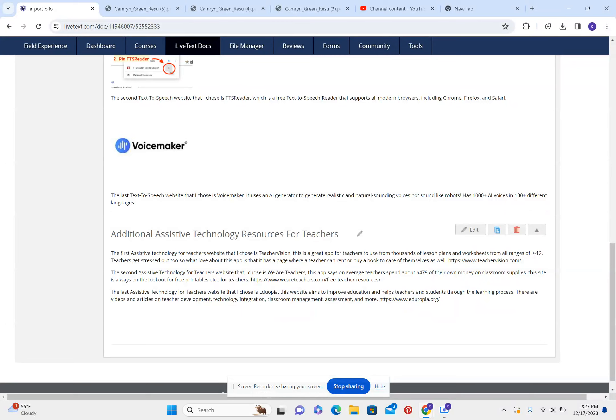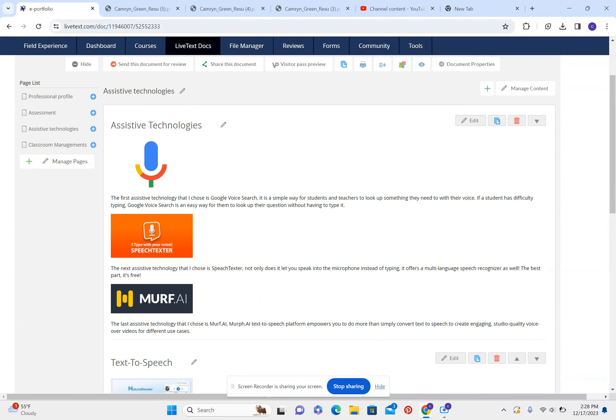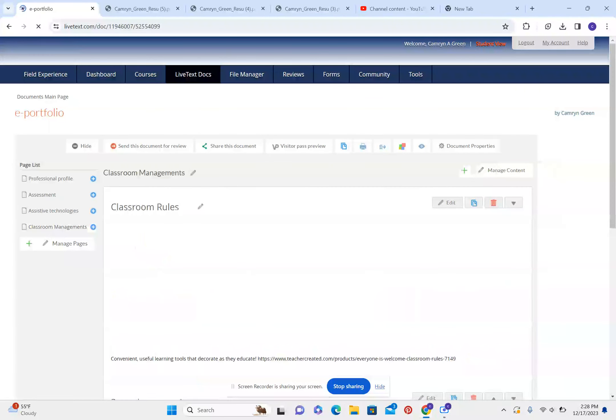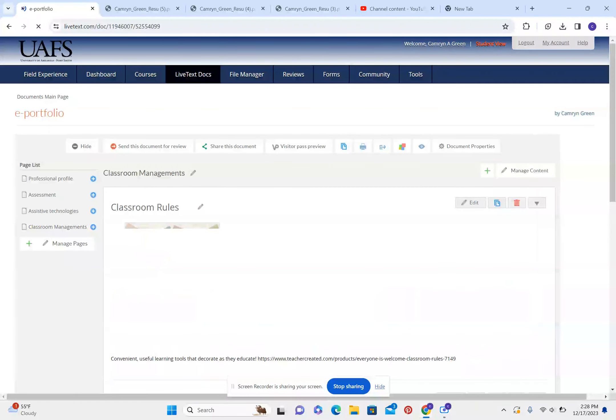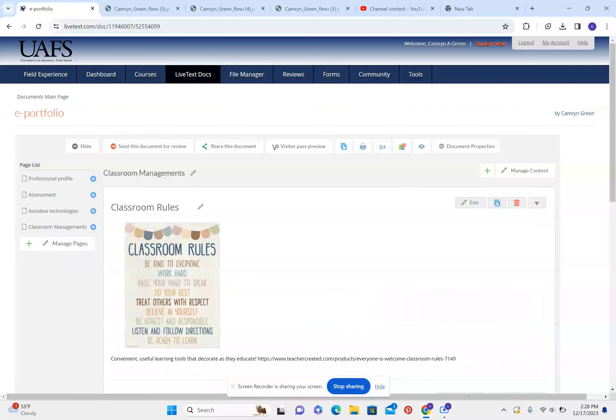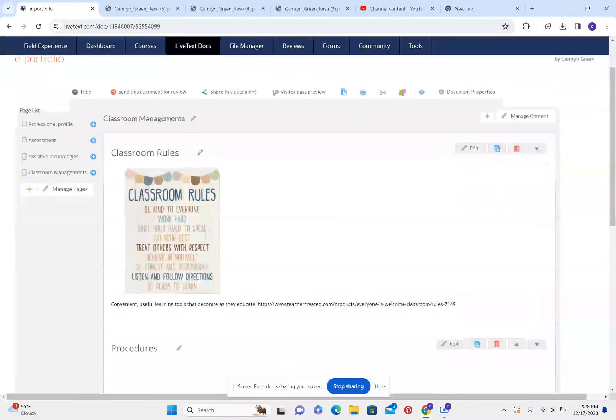The last assistive technology for teachers website that I chose is Udopia. This website aims to improve education and help students and teachers through the learning progress. There are videos and articles on teacher development, technology integration, classroom management assessments, and more.